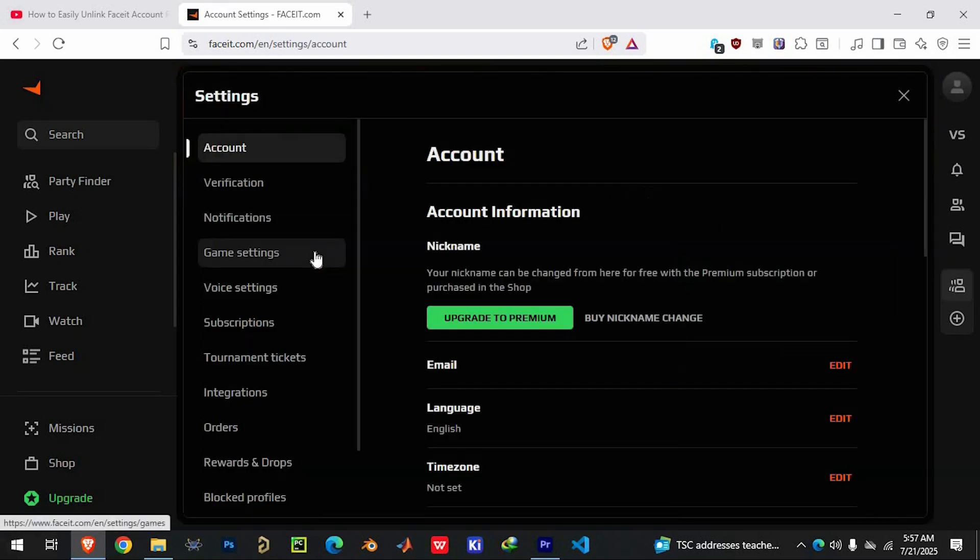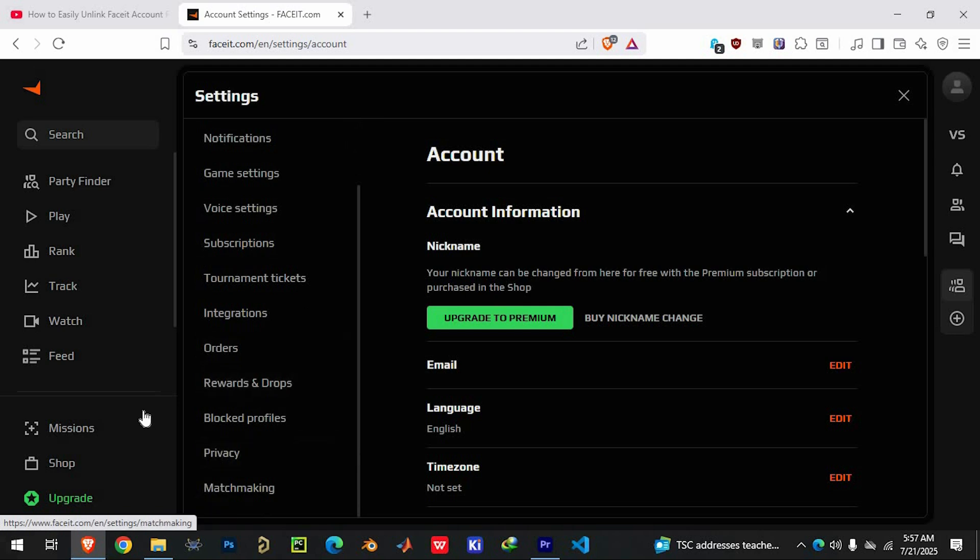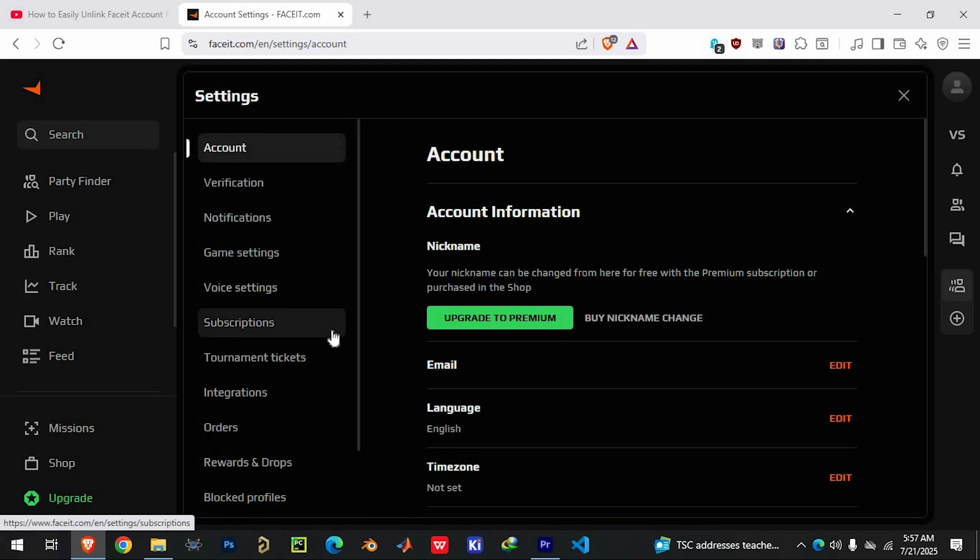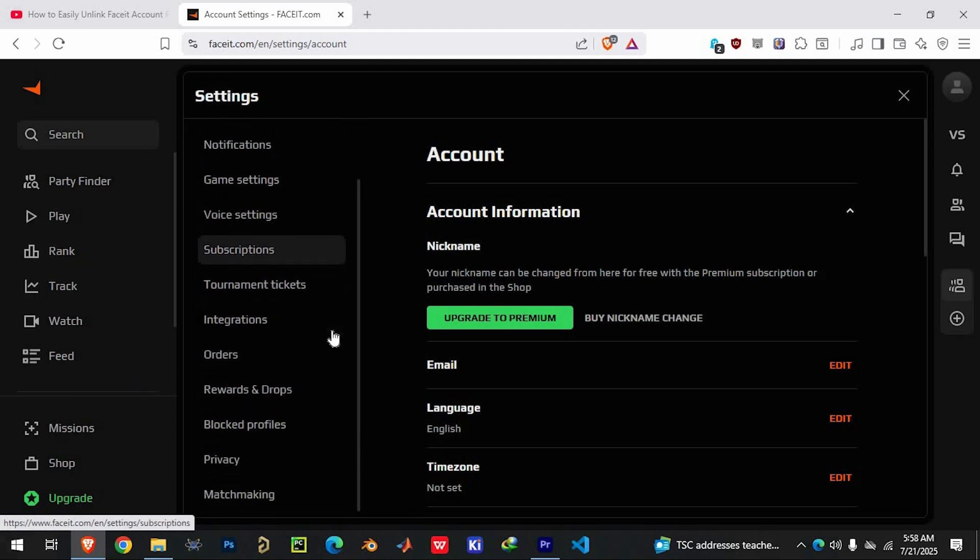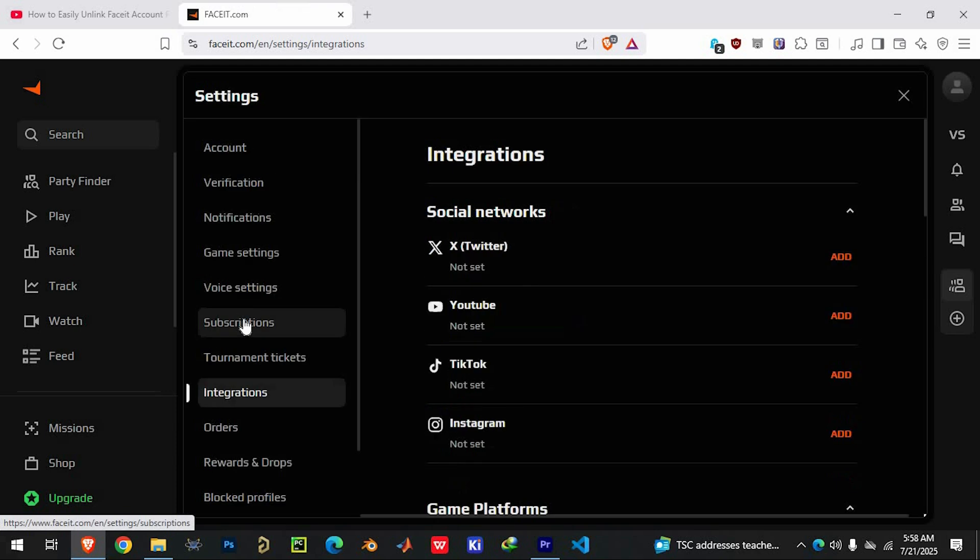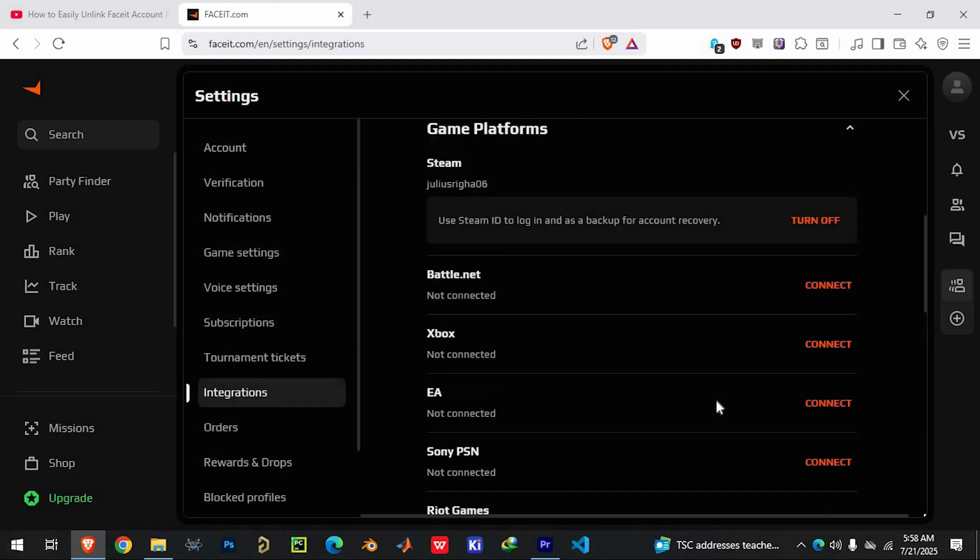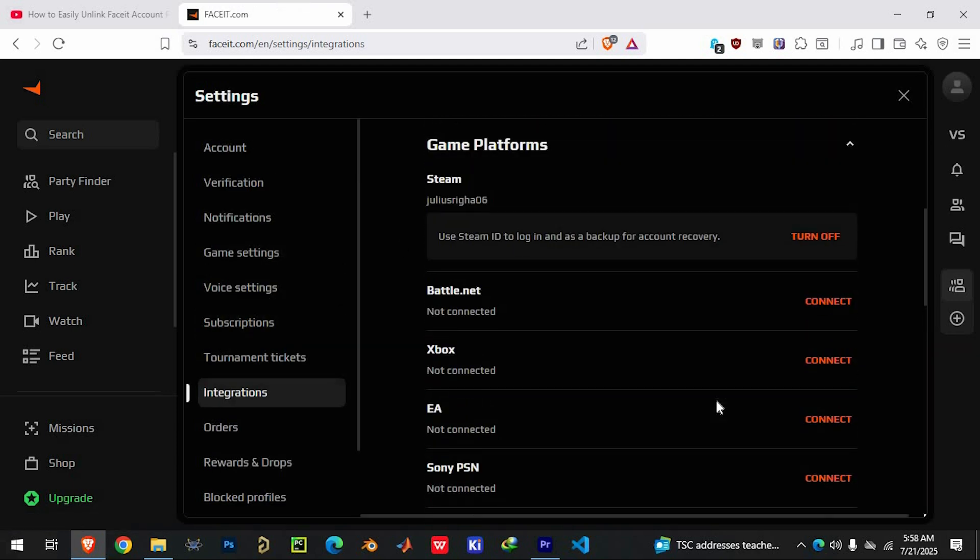This section lets you manage your personal details and account preferences. Inside the account settings page, look for the tab labeled integrations. This is where Faceit lists any external platforms your account is connected to, including Steam. Click on the integrations tab and you should see Steam listed as one of the linked services.